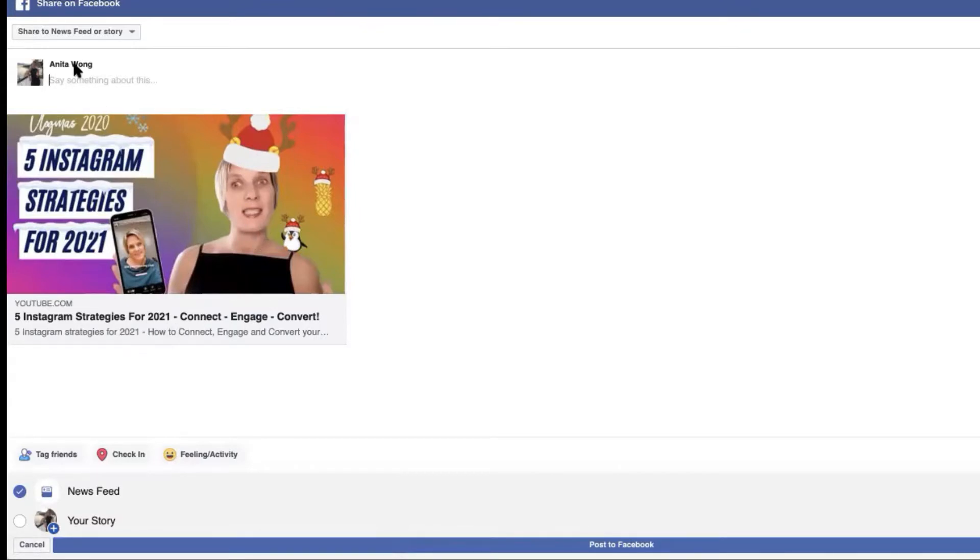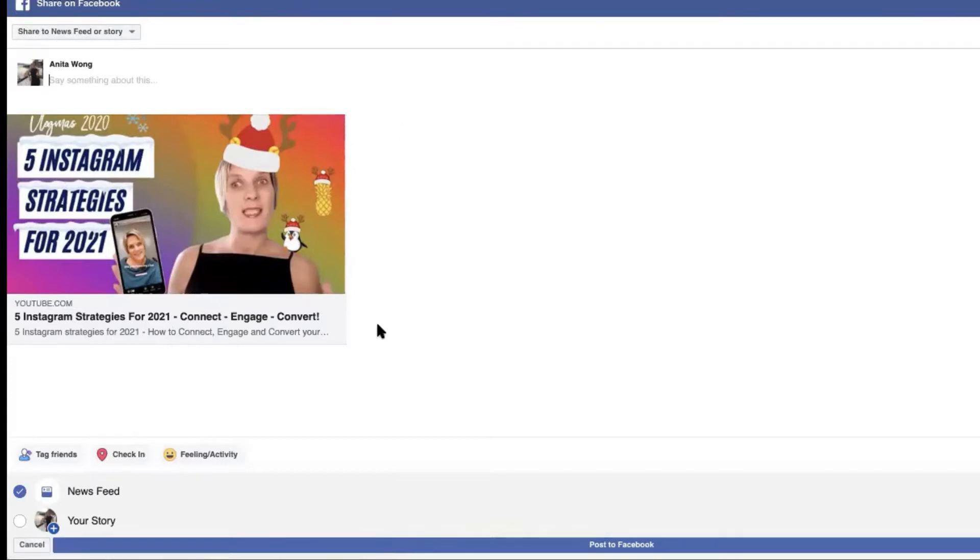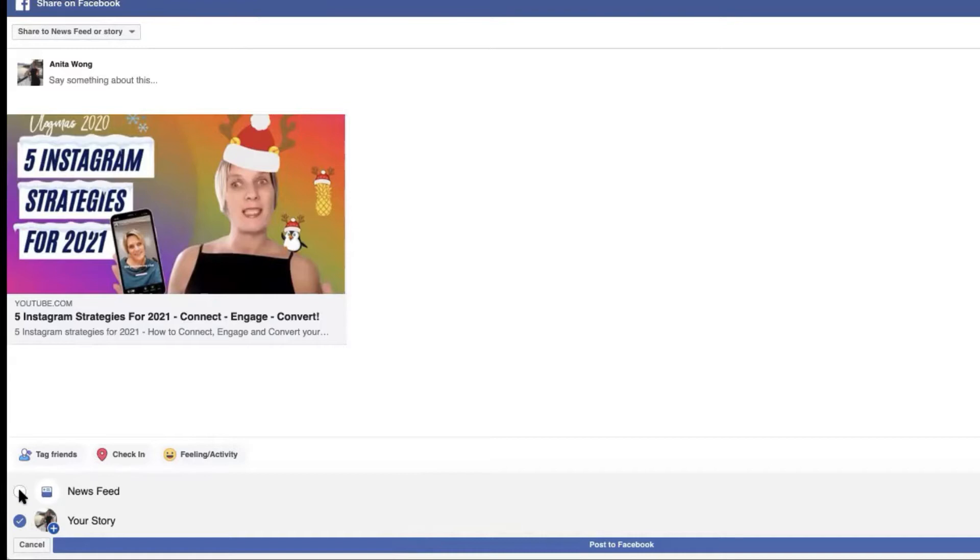Now up the top here it says share to newsfeed or story and then below here it has the newsfeed ticks but what we want to do is we want to click the story one and I want to untick the newsfeed. Now you can share this into your newsfeed but as you know Facebook prefers for you to share business orientated posts into your business page.